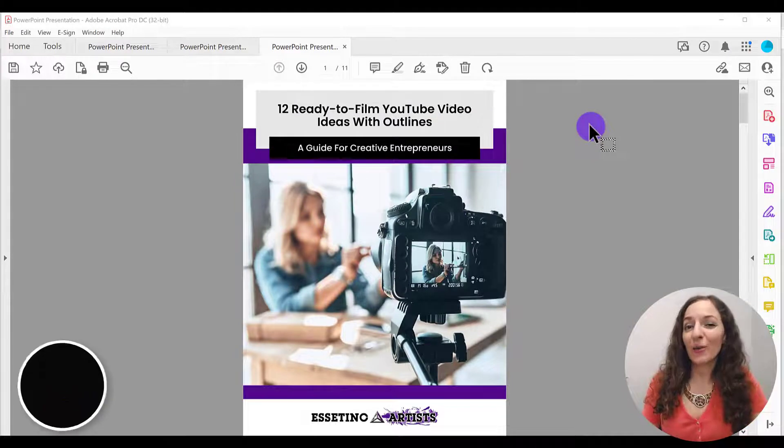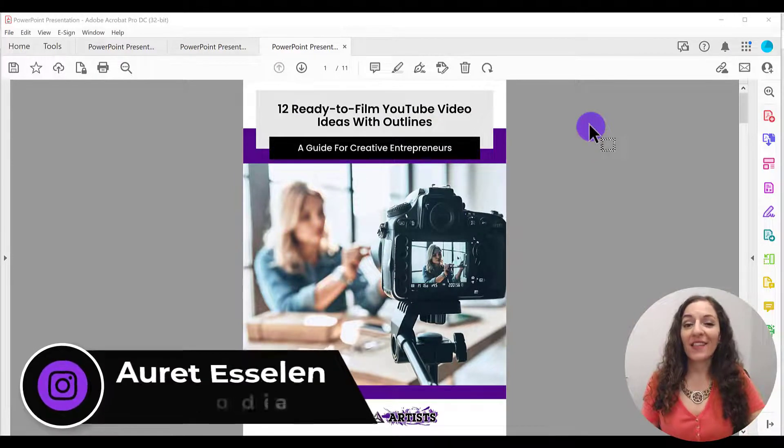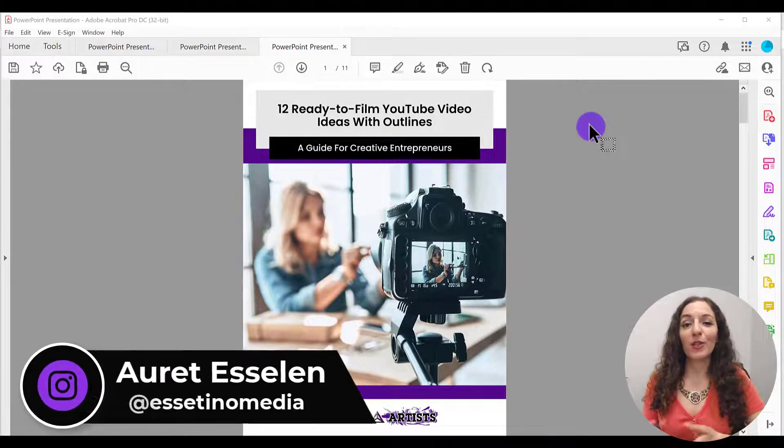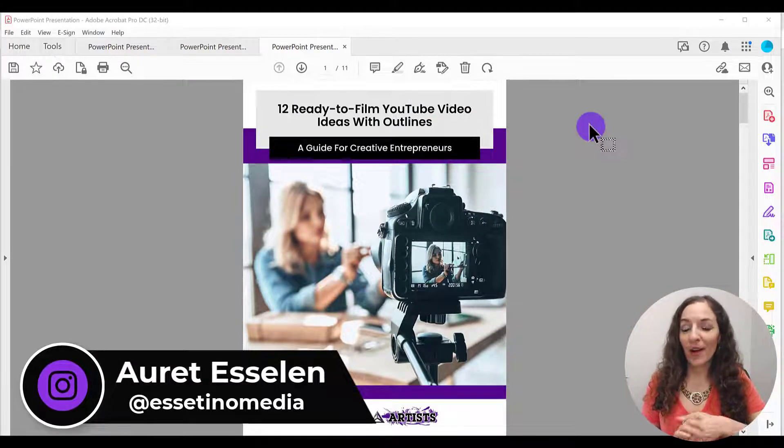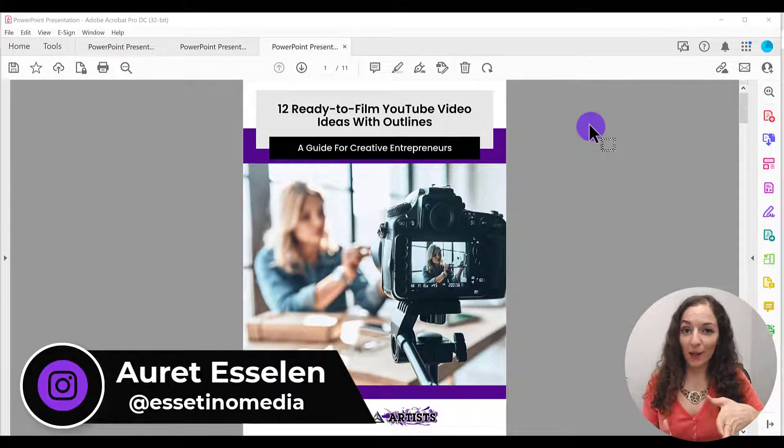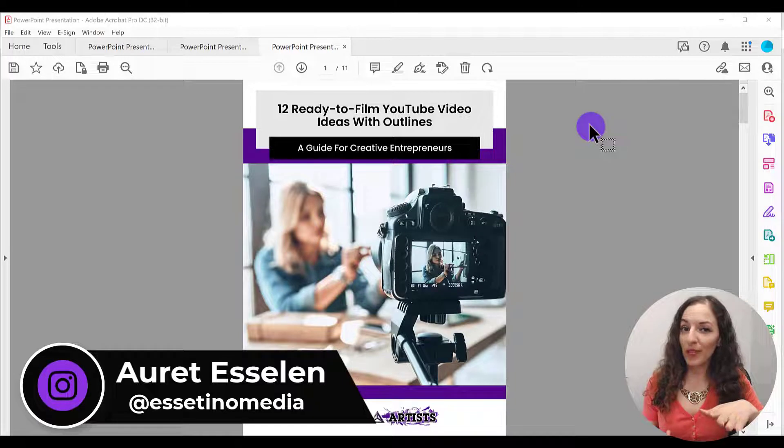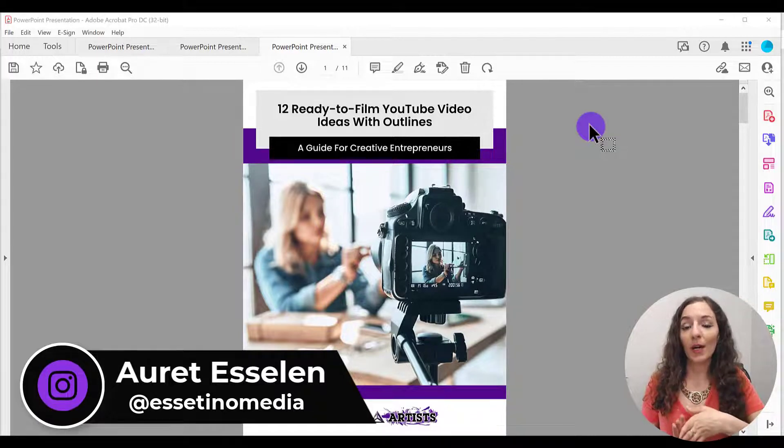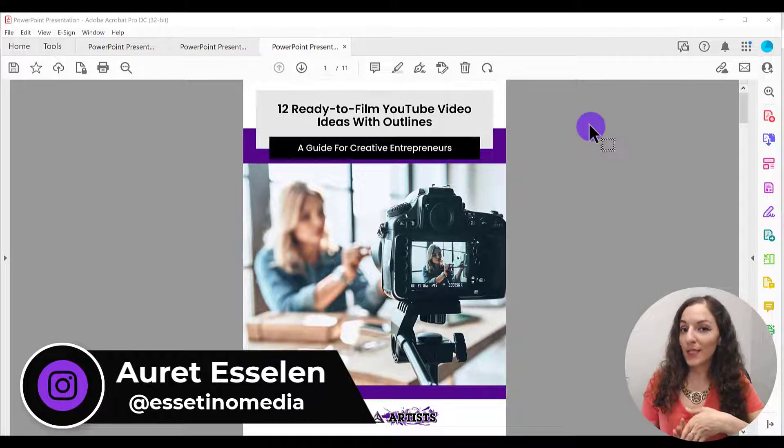Hello, it's Arit here from Essetino Media. And in this video, I'm going to show you step by step how to easily add an image to any PDF document using Adobe Acrobat Pro DC.